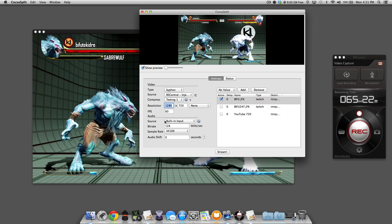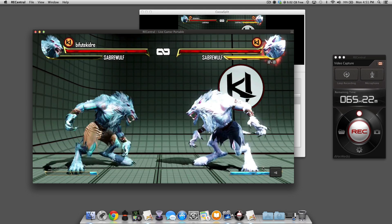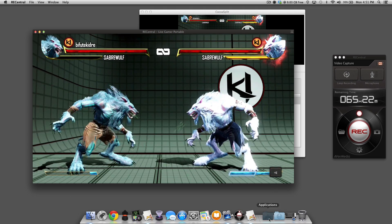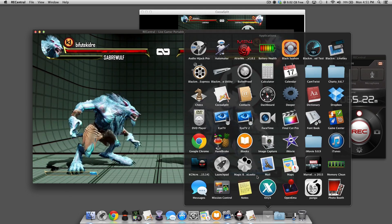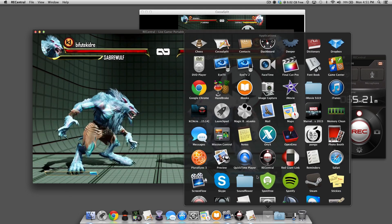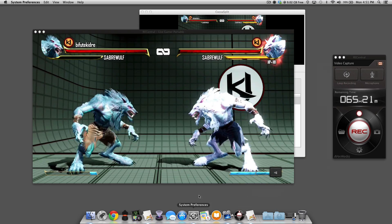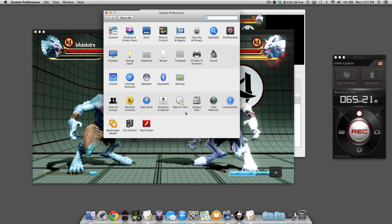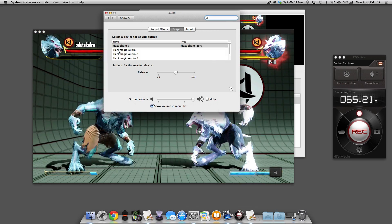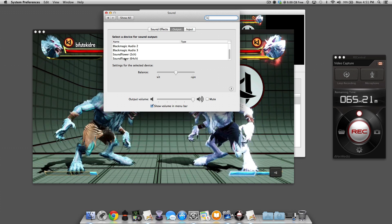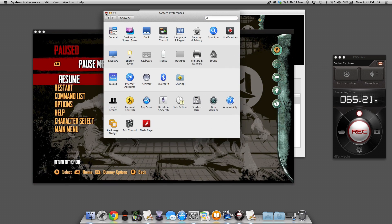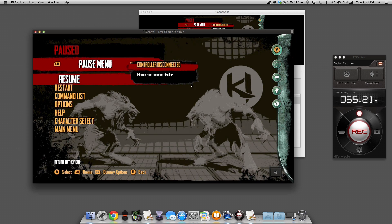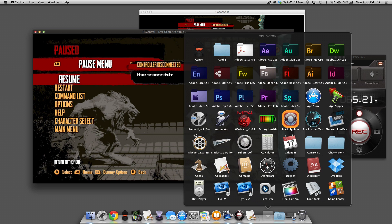What you're going to want to do is, once again, we're going to change the audio to Sound Flower. So we're going to go to System Preferences, we're going to go to Sound, and we're going to put the audio to Sound Flower 2. Okay, so we do that, we're done.